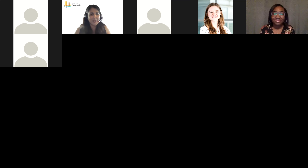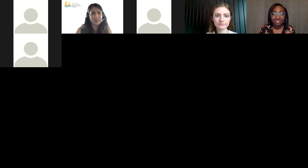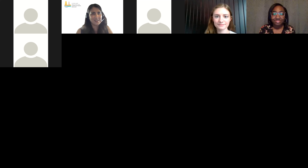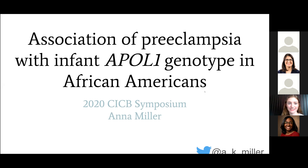Our next talk is the trainee spotlight from Case Western Reserve University — a new feature this year. This year's spotlight is Anna Miller, a graduate student in genetics and genome sciences at Case. She is studying the association of preeclampsia with infant APOL1 genotype in African Americans, a project she started very early in her PhD in Dr. Scott Williams' lab.